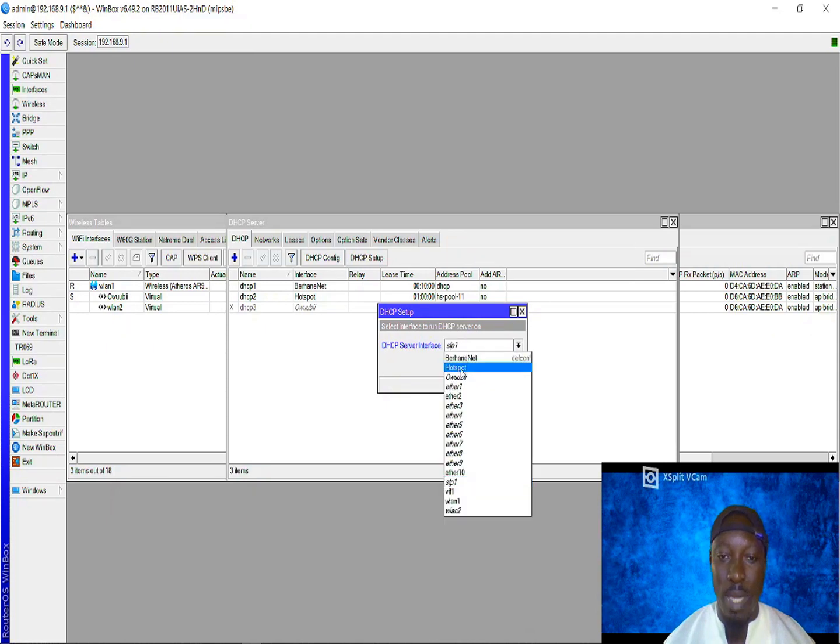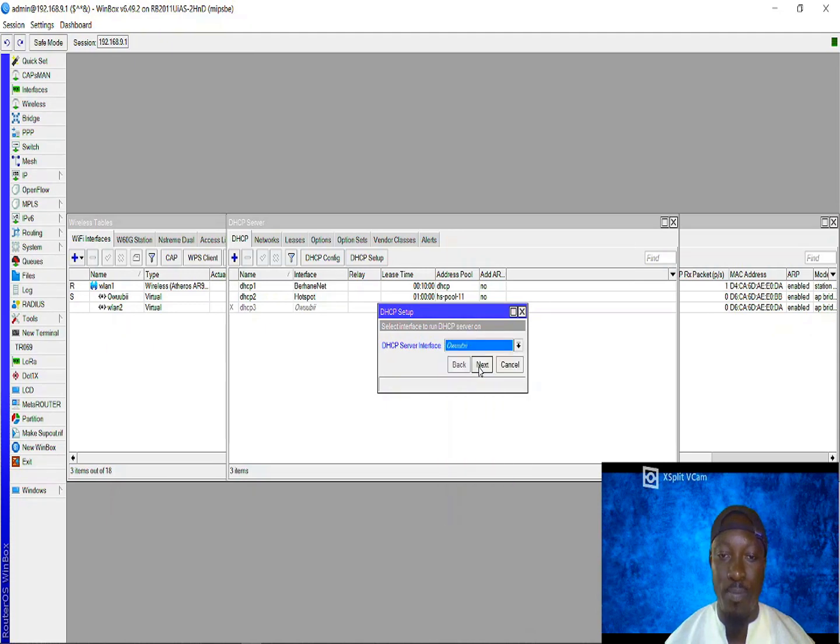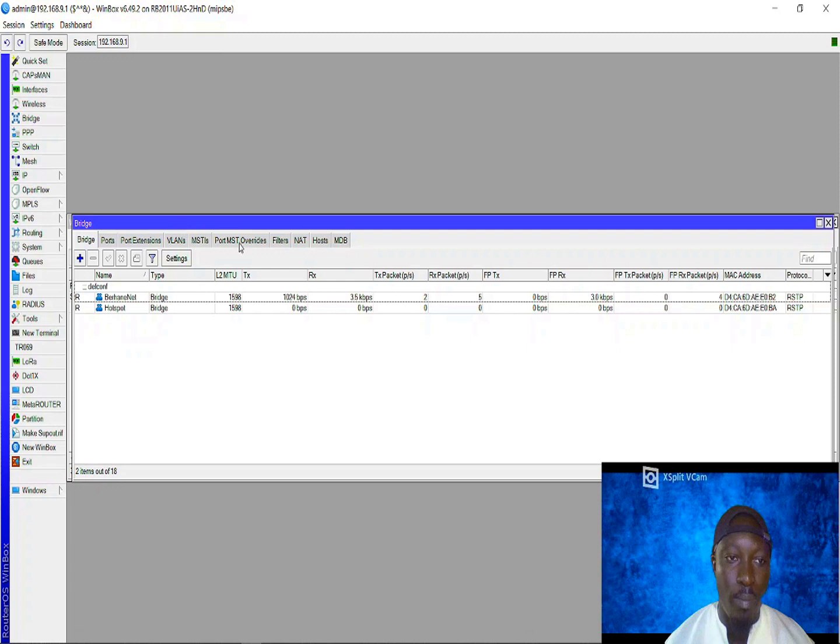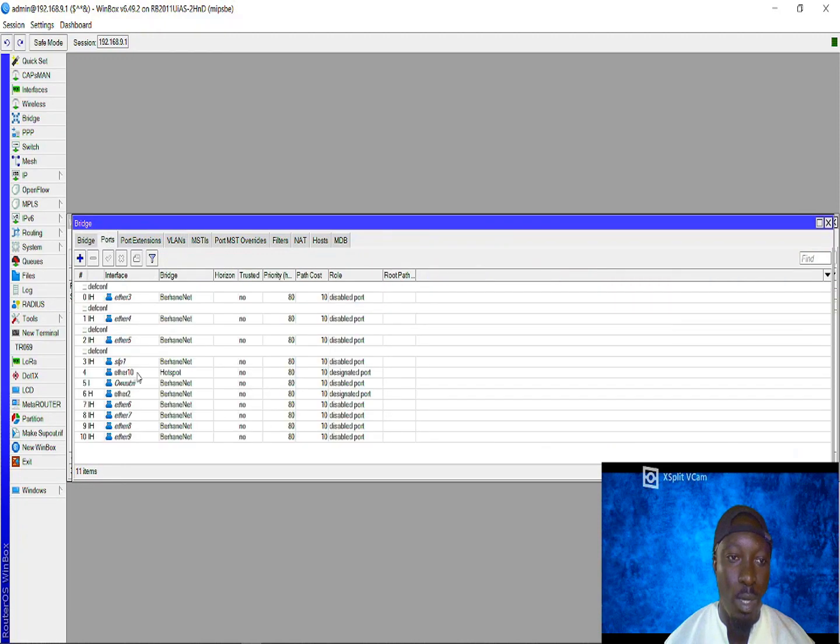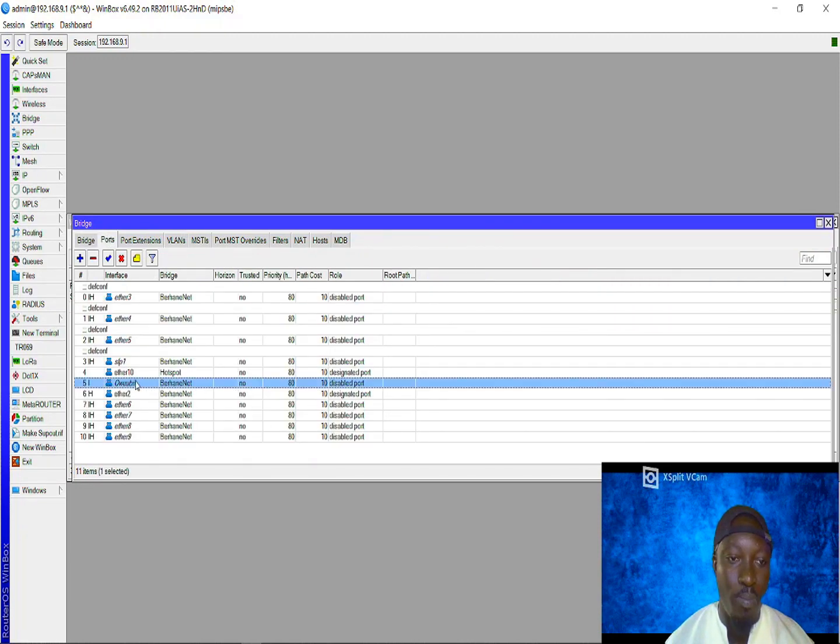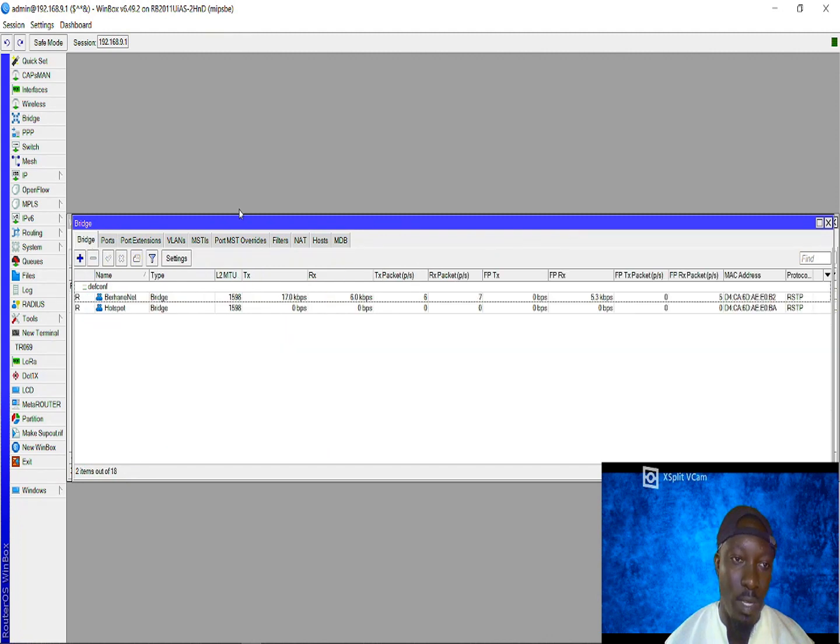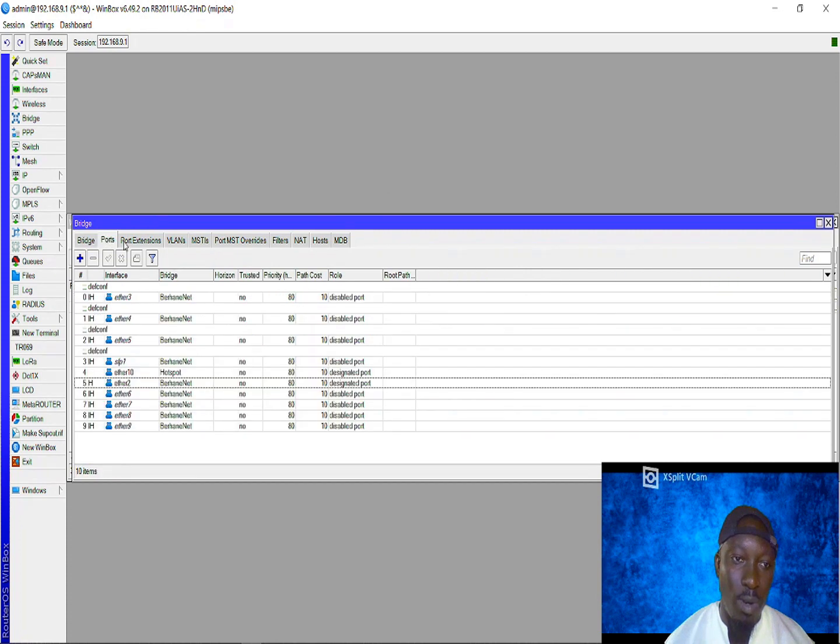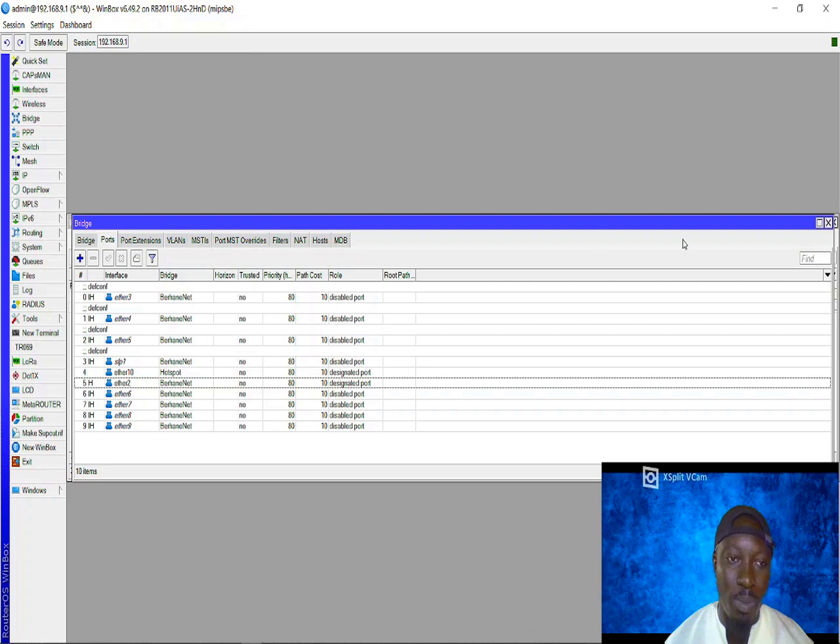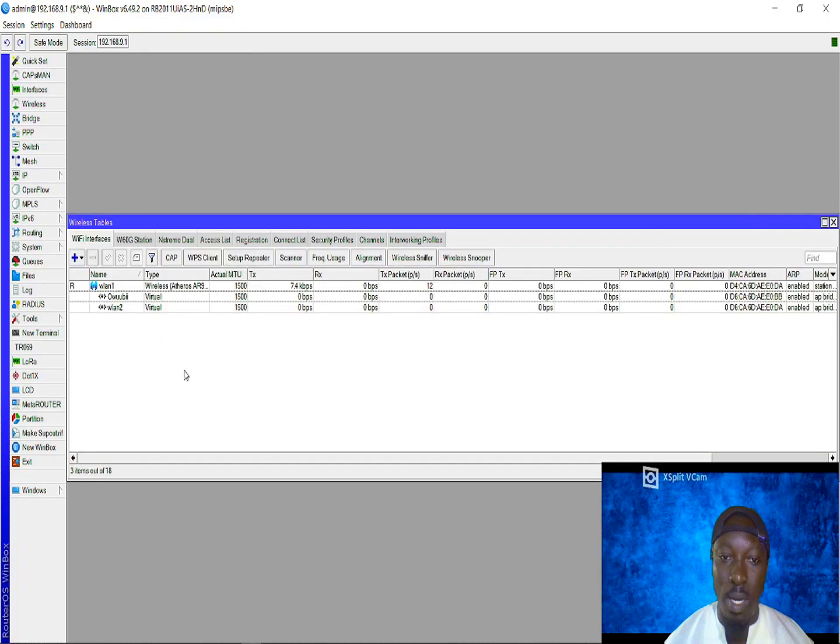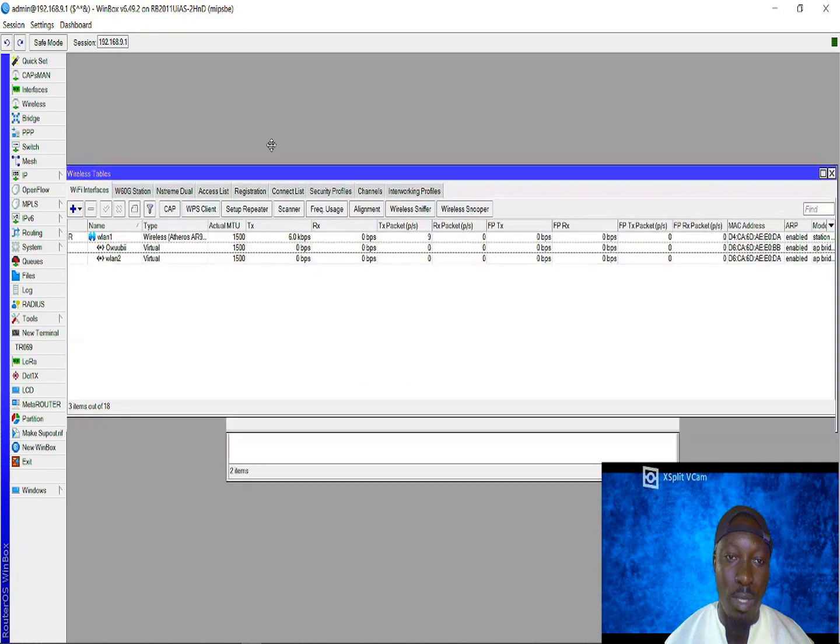Let's go ahead and create a DHCP server for OB. There is one thing you need to do. You need to take it away from the bridge interface. Don't forget this as well. Make sure you've taken the particular interface from the bridge mode, then you can go ahead and create your DHCP server.